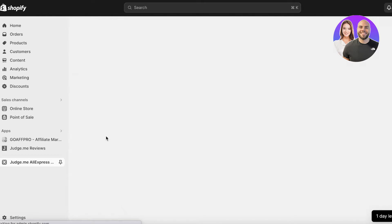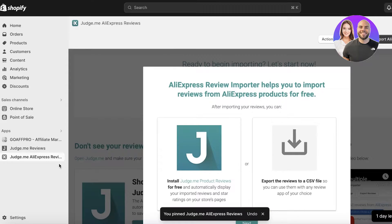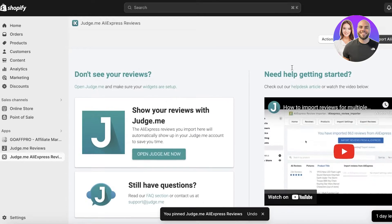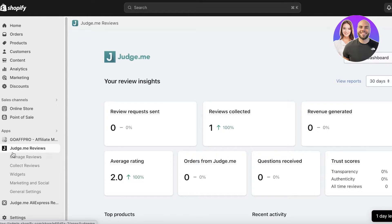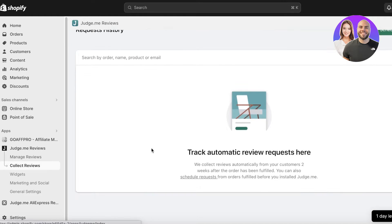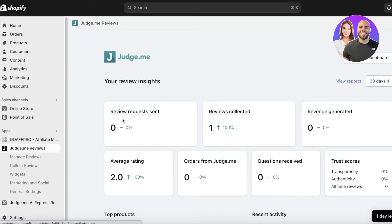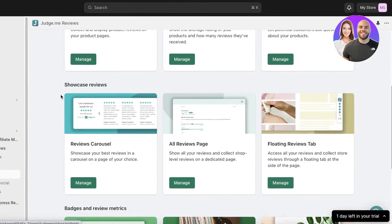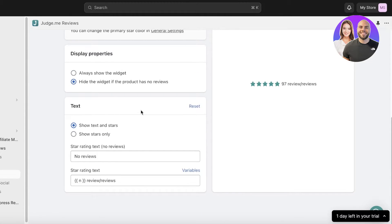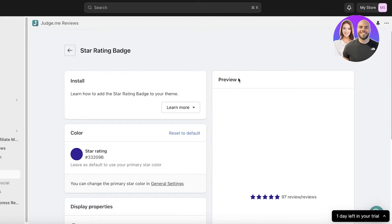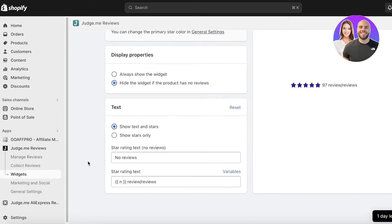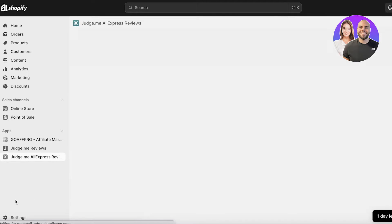Once you've continued, you'll find Judge Me AliExpress Reviews added in the left toolbar. I'll show you a quick setup of the Judge Me review section if you haven't installed it before. Go into Judge Me Reviews, get started with your general settings, click on Manage Reviews, and you can schedule requests. Building your widgets is super easy — go to Widgets, choose the widget type, click Manage, choose your color scheme, click Save on the top right, and then insert the widget into your product page.